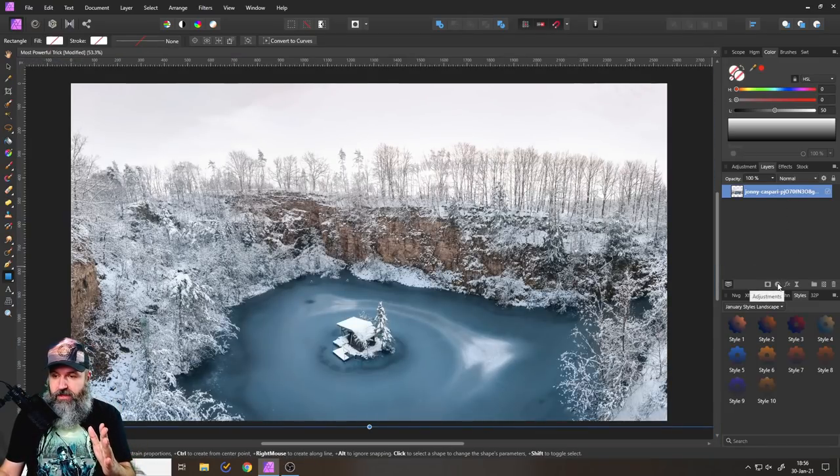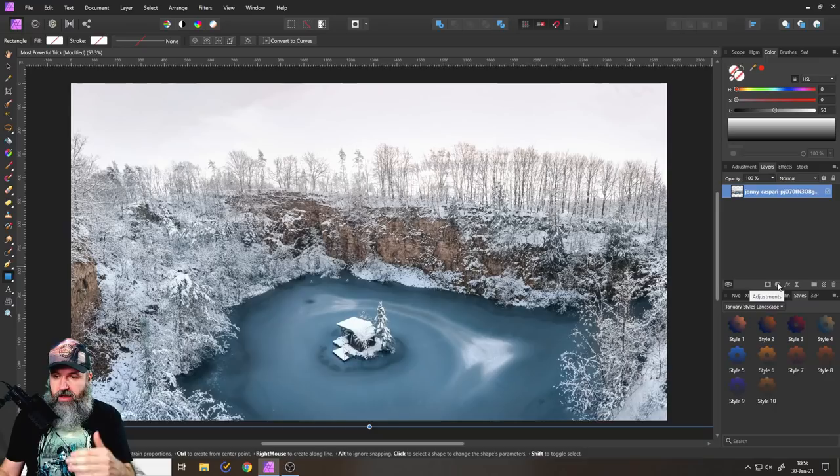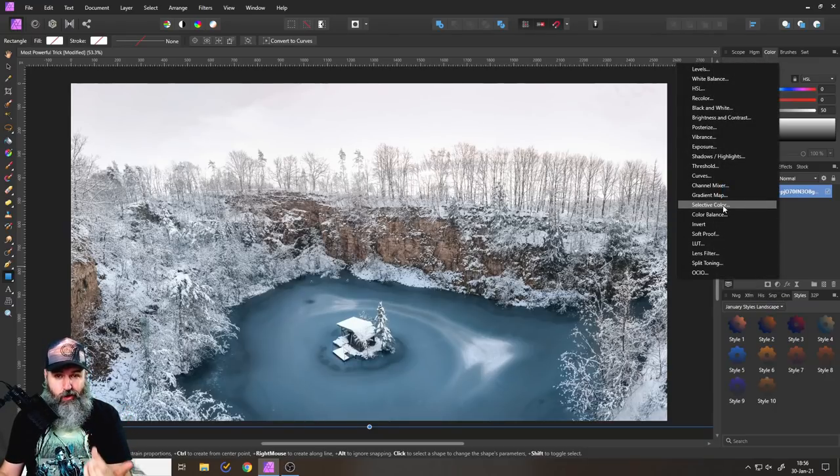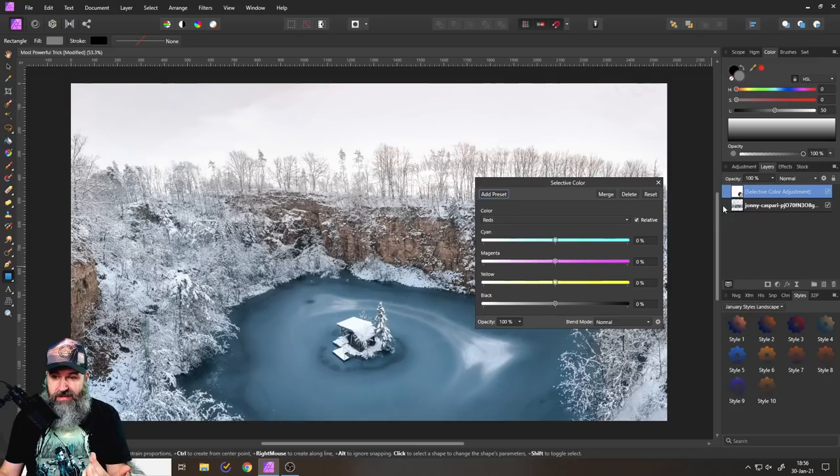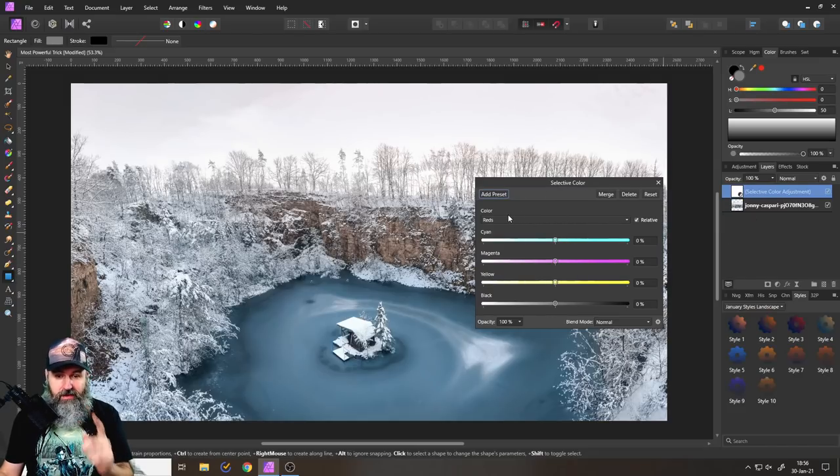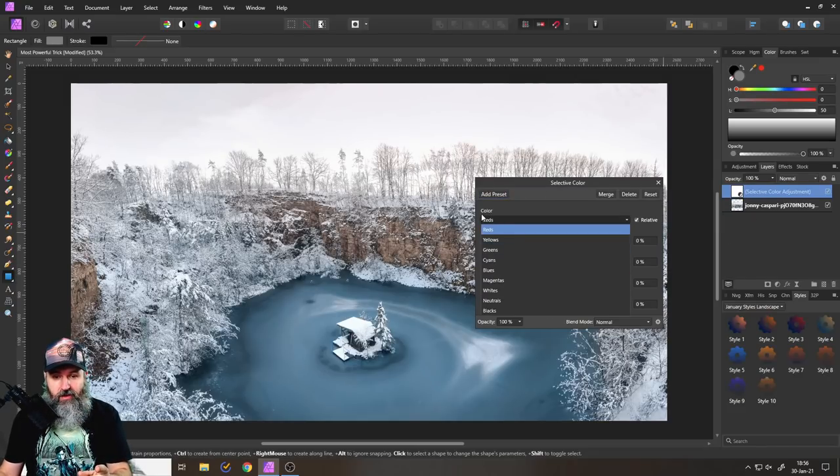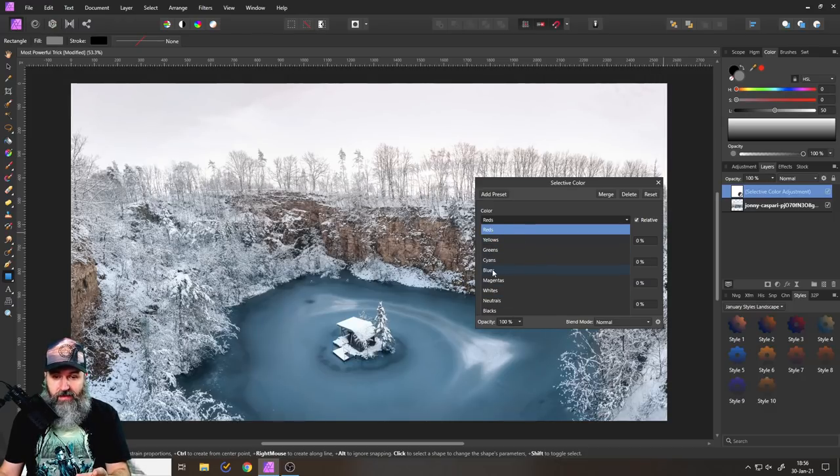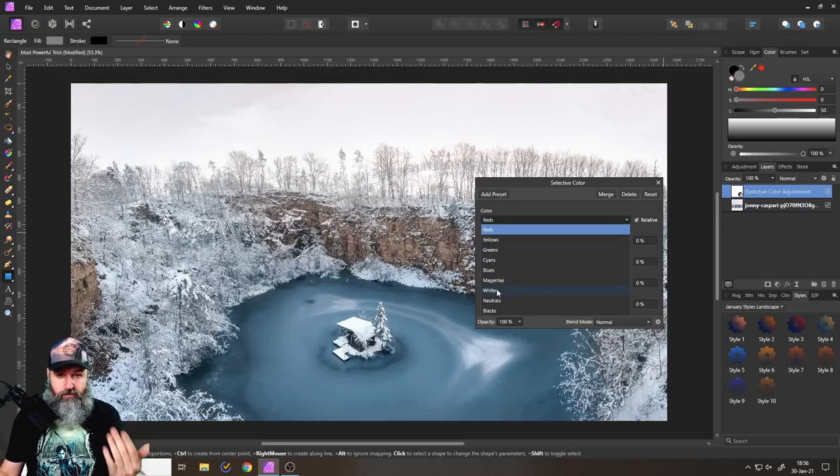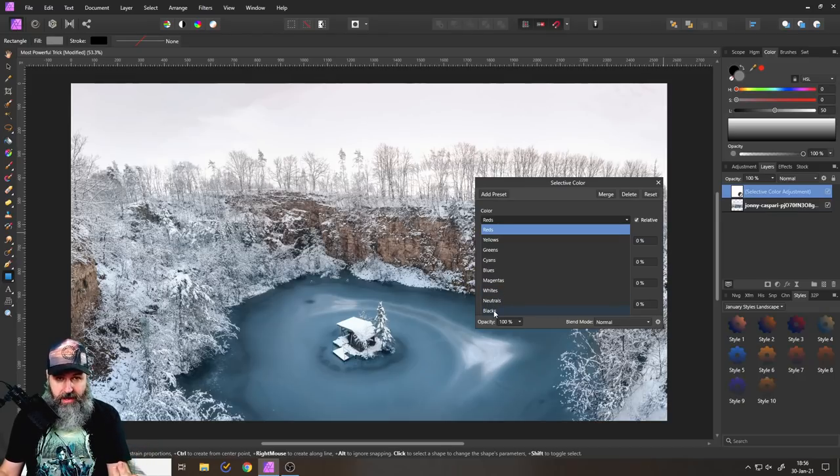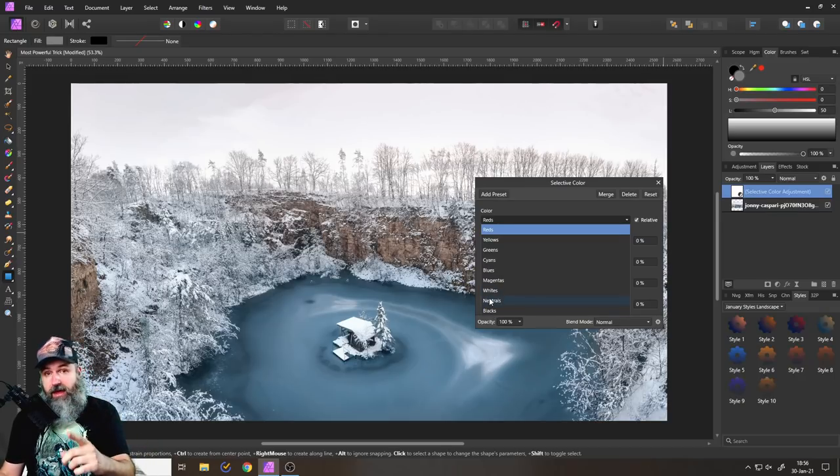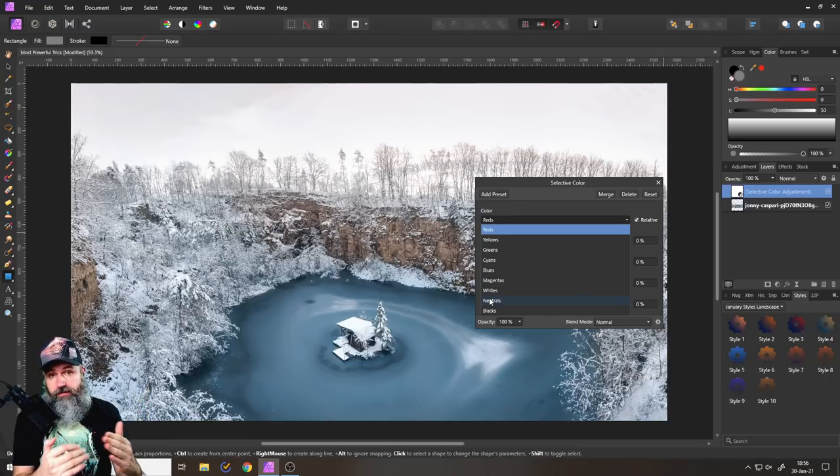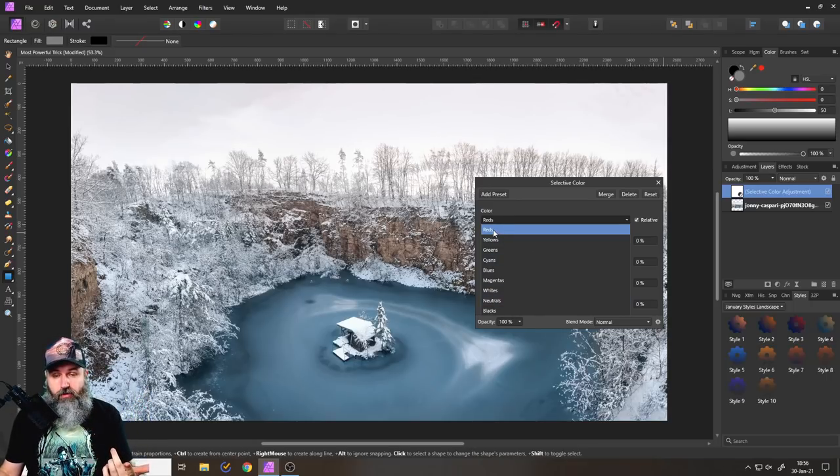Now, for example, we can go in here with adjustments and create a selective color adjustment. And when this pops up, you can see that here, when we click on color, we have our different channels in here, we have red, yellow, green, cyan, blue, magenta, and then of course, also white, neutral and black. And now that we know what the main the dominant colors in our picture are, we can focus on those.